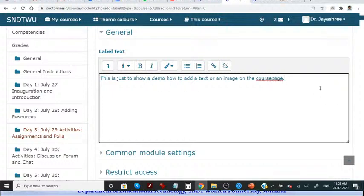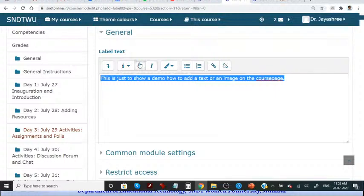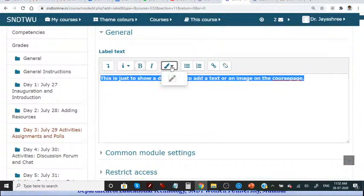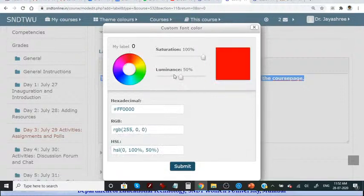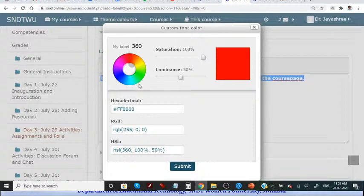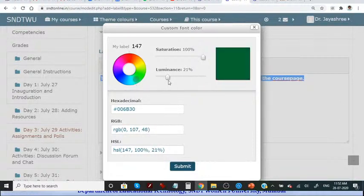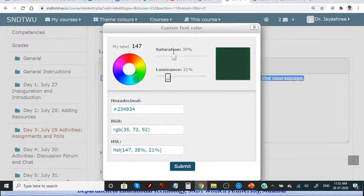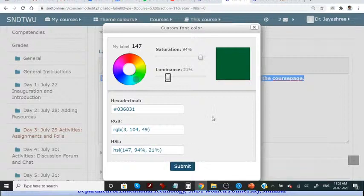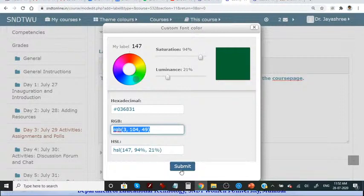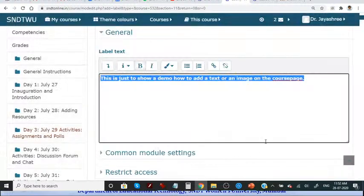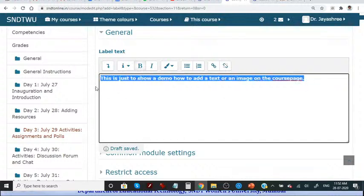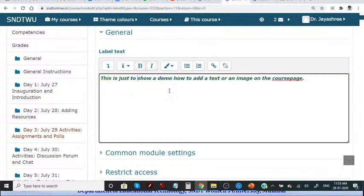Once you click this add label you get this interface to type what you want to type, this is just to show a demo how to add a live text or an image on the course page. Now if you want to make it bold you can do it, if you want to change color just click on this brush, whichever color you want to add, add this color.